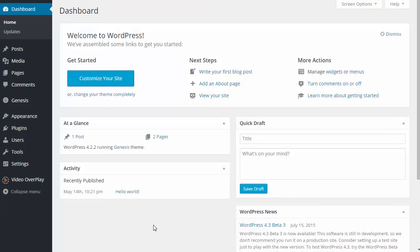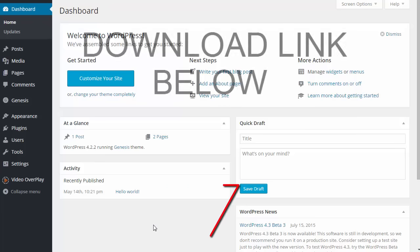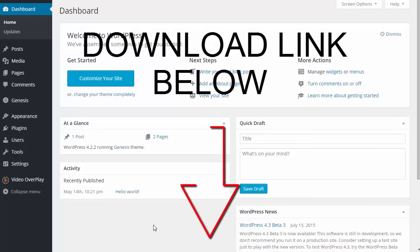Hey there and thank you so much for purchasing Video Overload and welcome to the download area. Below this video you will find a link to download your plugin Video Overload. Go ahead and click on that when you get the chance.